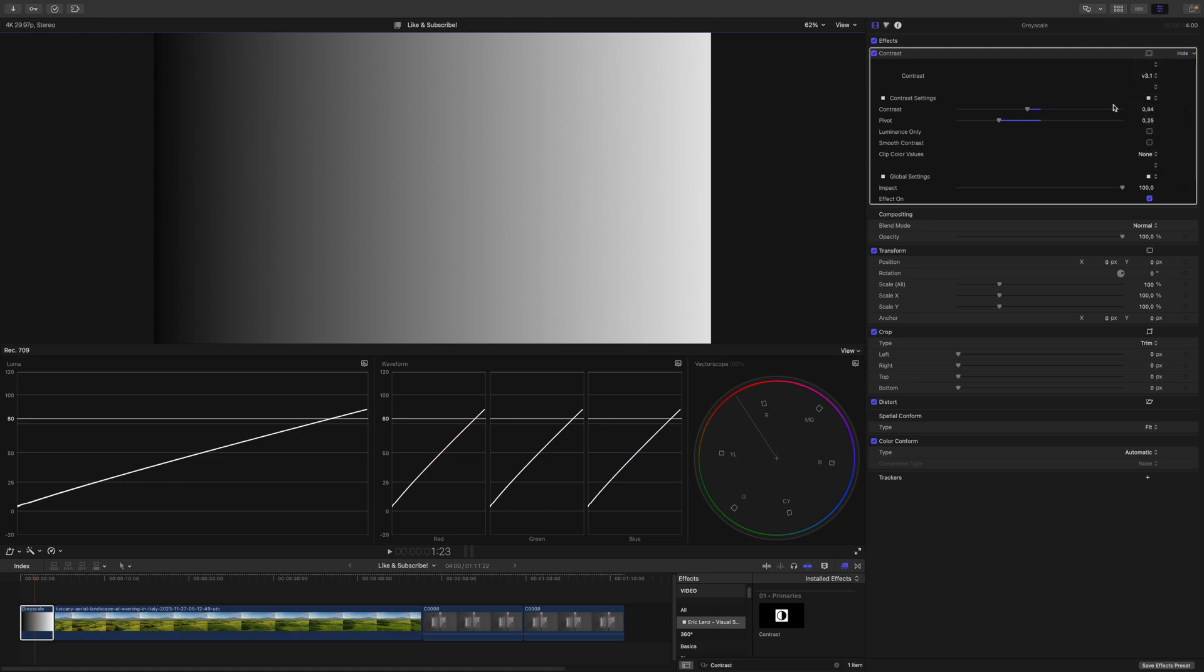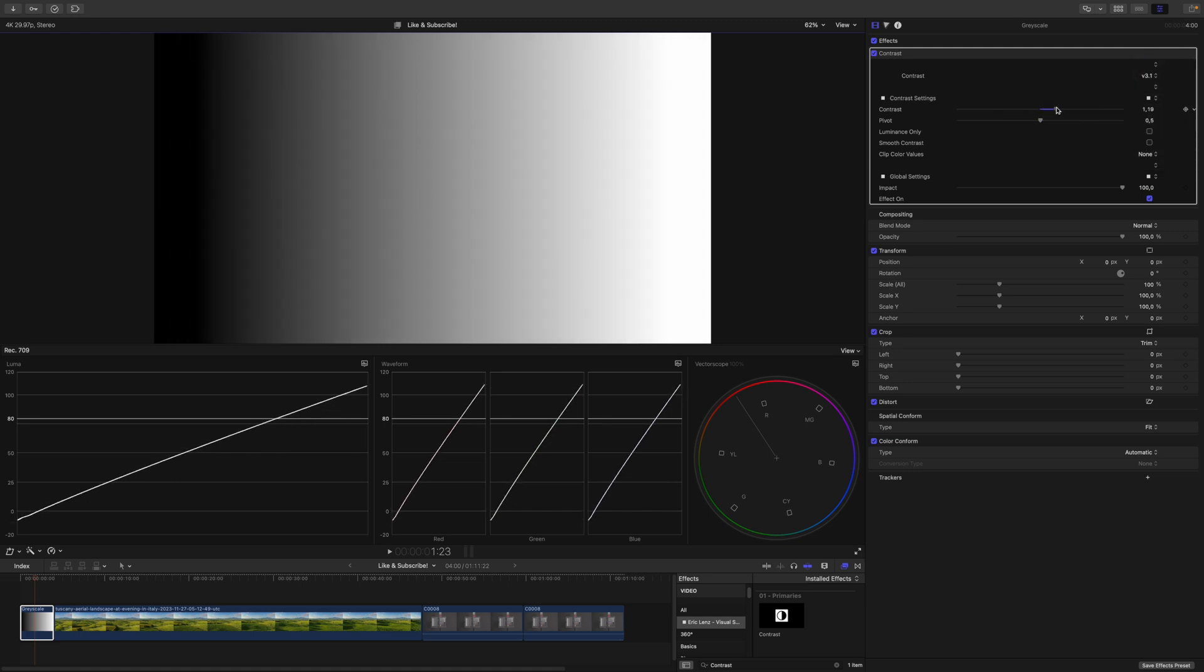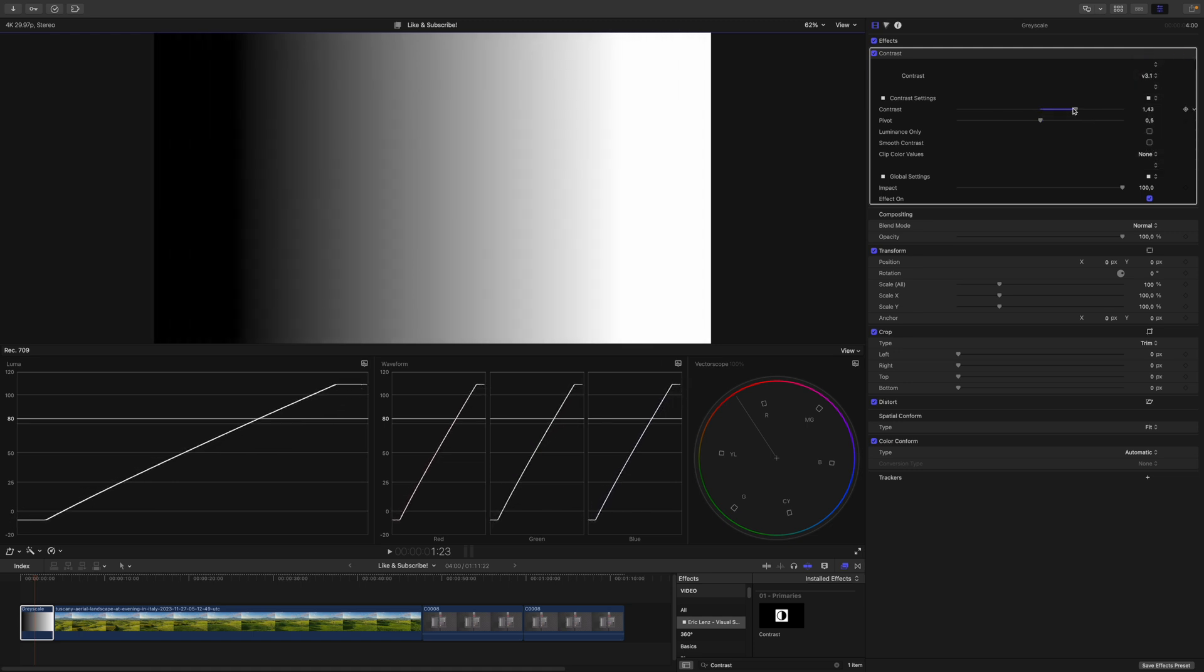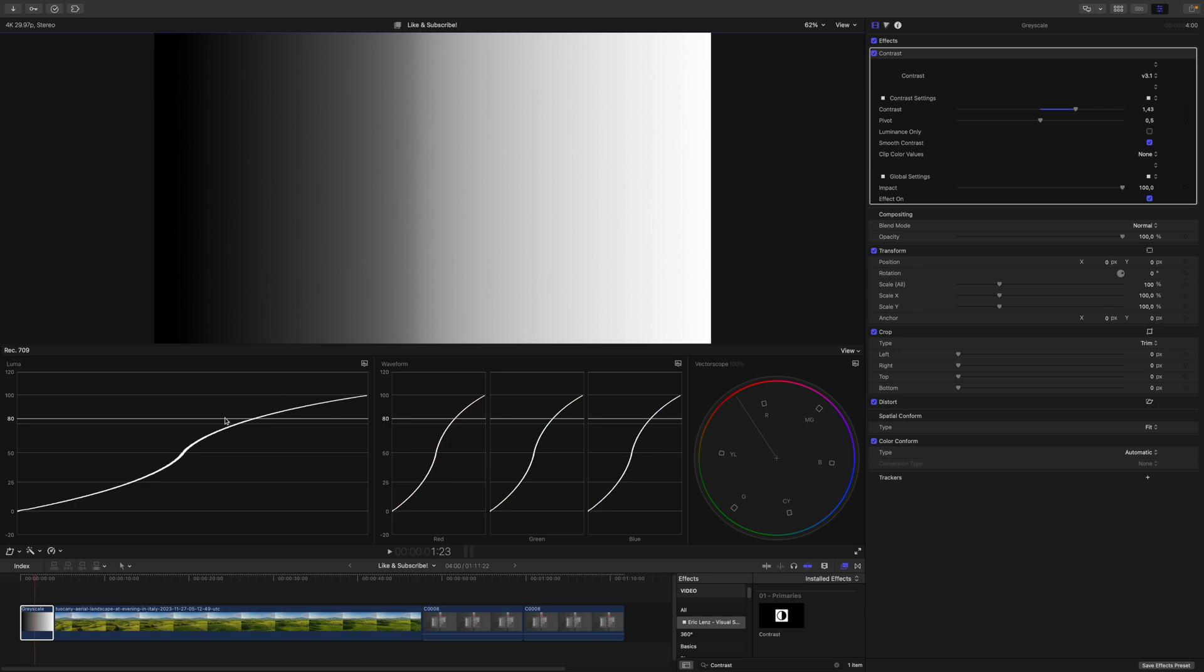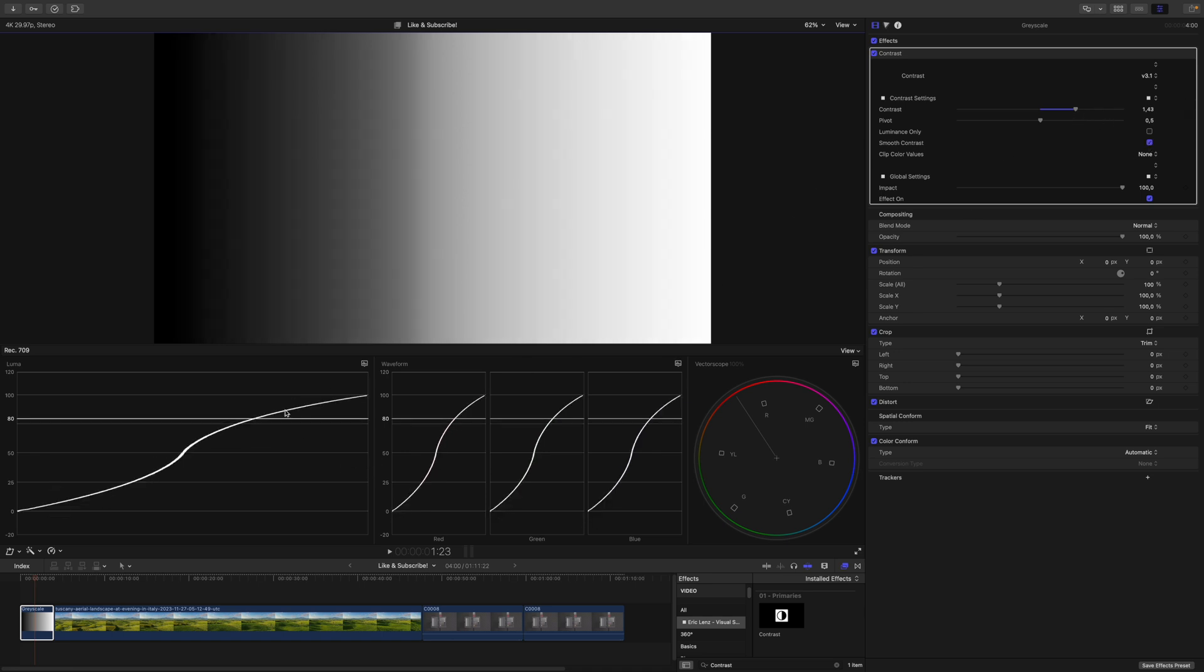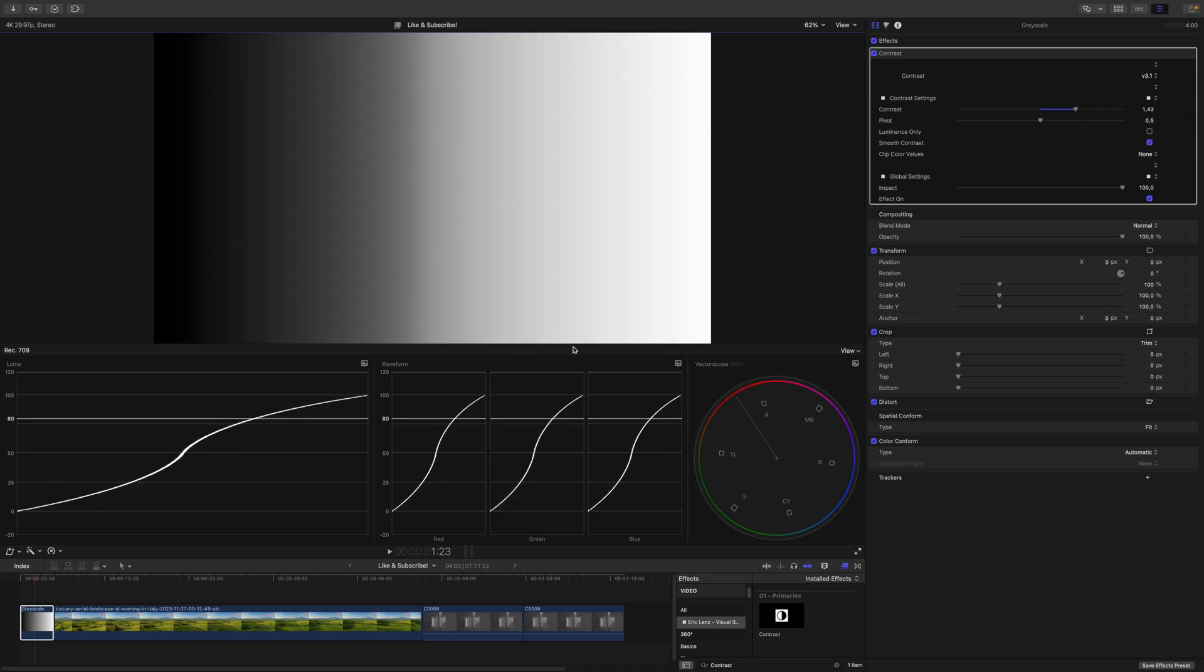Let's reset this. If I increase the contrast again, underneath you can see that we can choose luminance only, which doesn't make sense to activate now because we are using a black and white image, so I will show you this in the next example, and smooth contrast. And here we can dictate whether or not we want a linear or non-linear response. If smooth contrast is active, you can see that the response is non-linear. If I increase the contrast a little bit, it looks an awful lot like the S-curve you apply with the color curves. This is no coincidence.